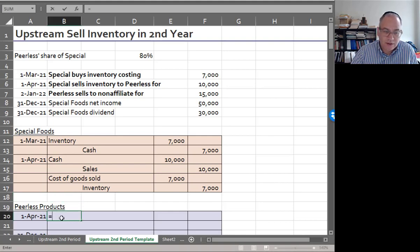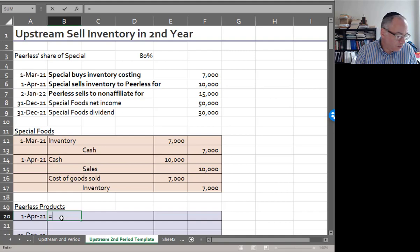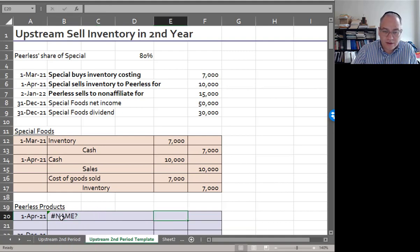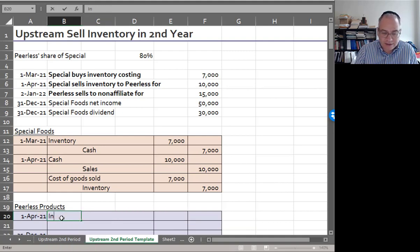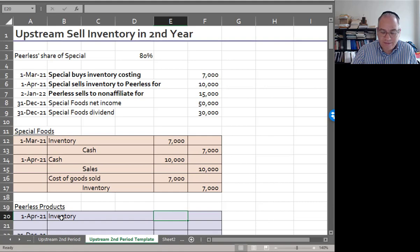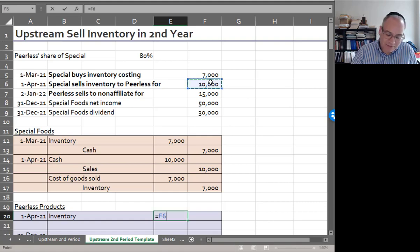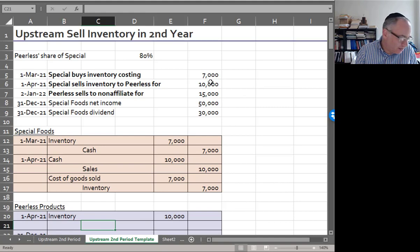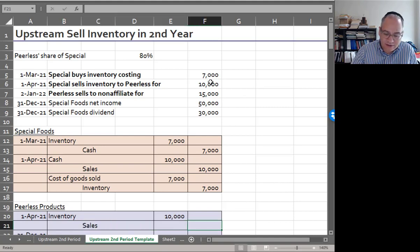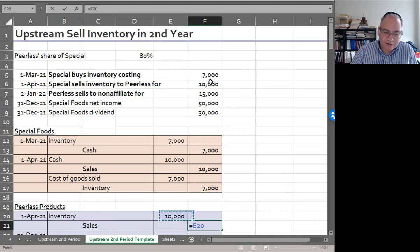Special Foods will then record the sale: debit cash for $10,000 and credit sales for $10,000. And also record the cost of goods sold by debiting cost of goods sold for $7,000 and crediting inventory for $7,000. Peerless is going to purchase the inventory, so Peerless will debit inventory for $10,000 and credit sales for $10,000.